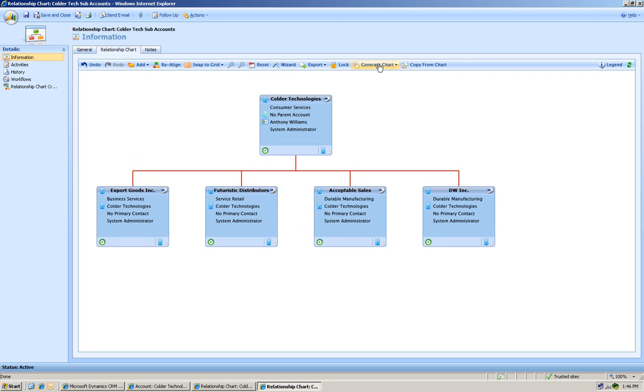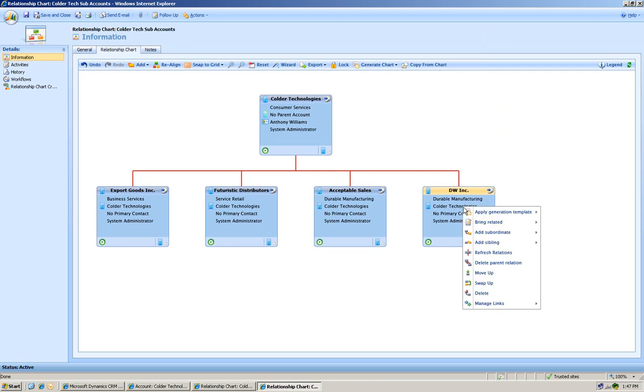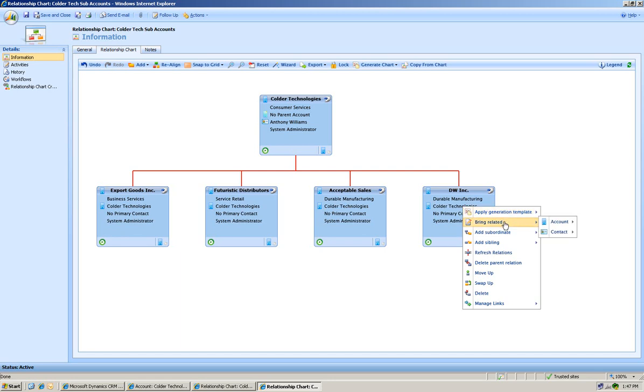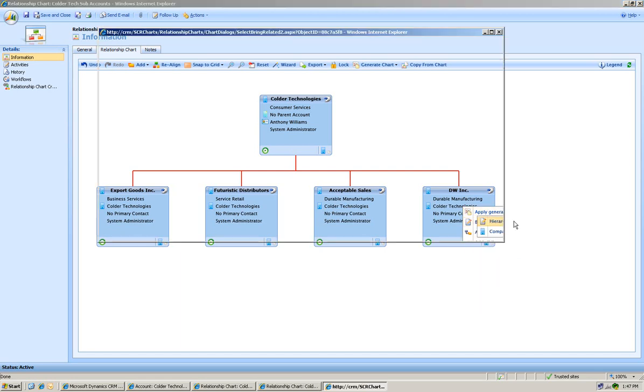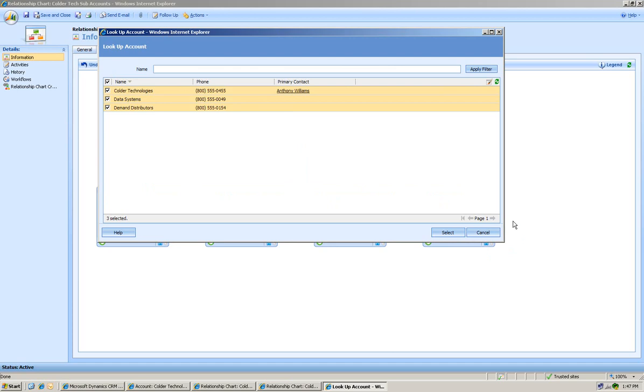In Generate Charts, it only brings down two levels, this level and the next one. So if we want to look and see if there's anything for DW, Inc., we can right-click and apply that Generate Chart template again. Or we can bring related accounts hierarchical. So it just allows us to drill down just a little bit further.